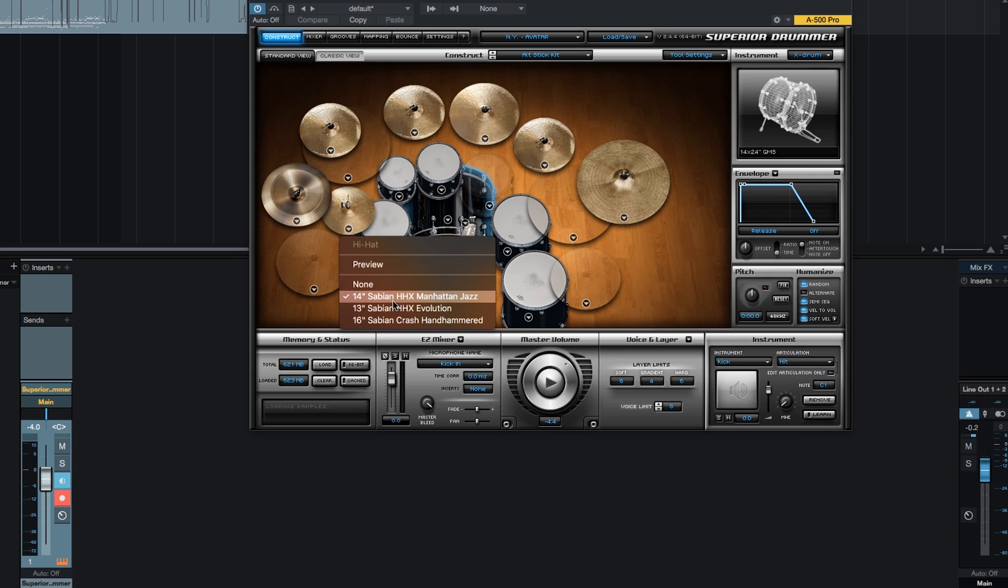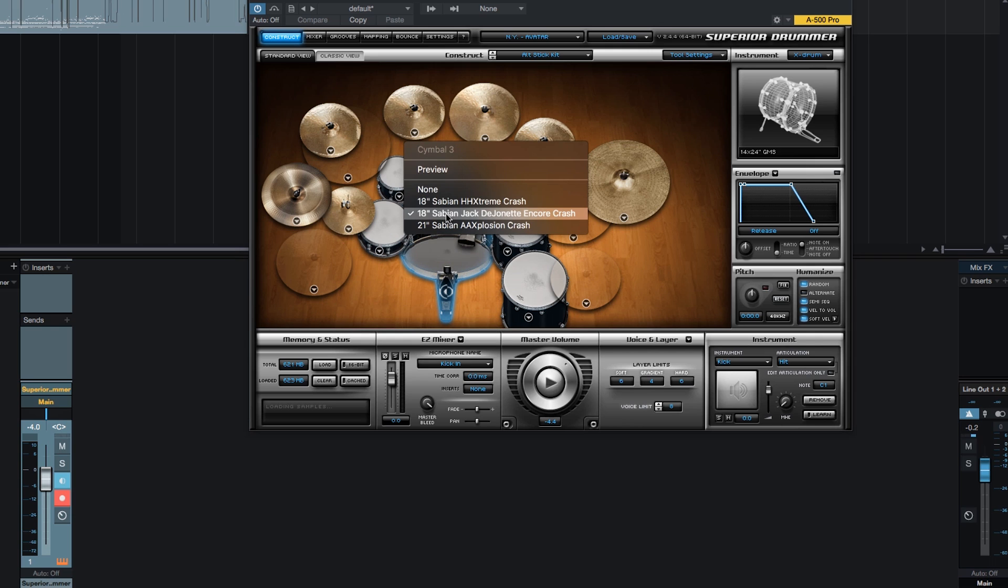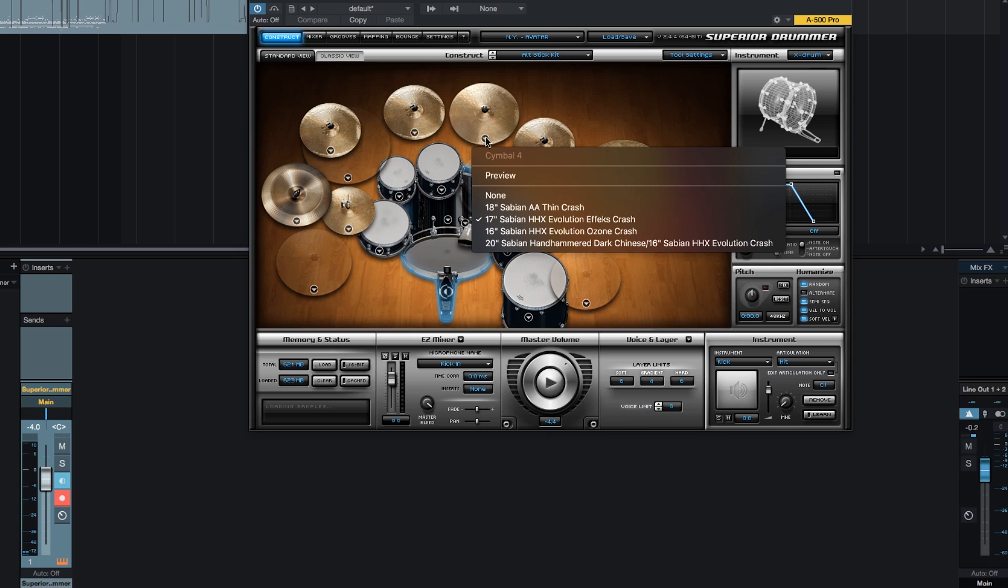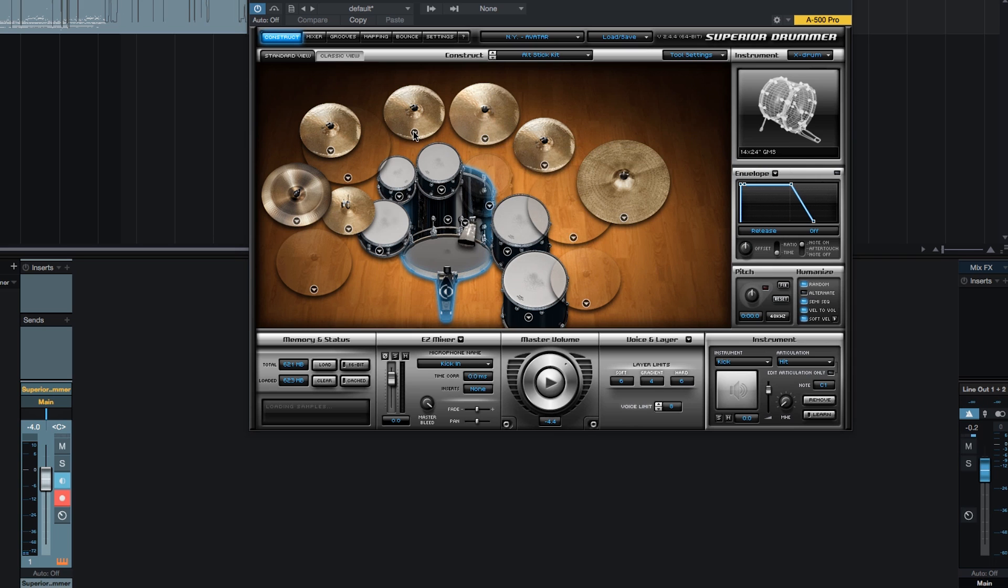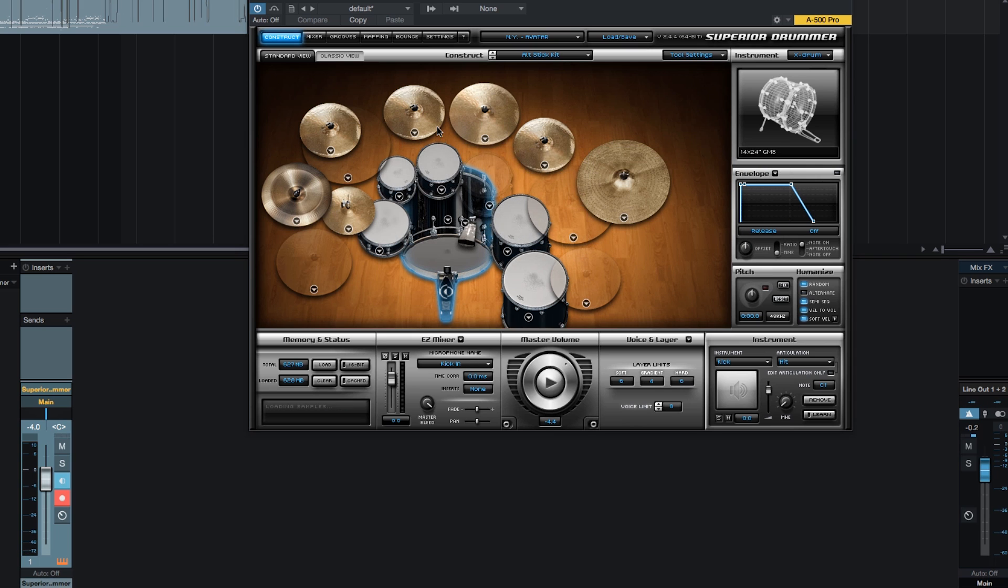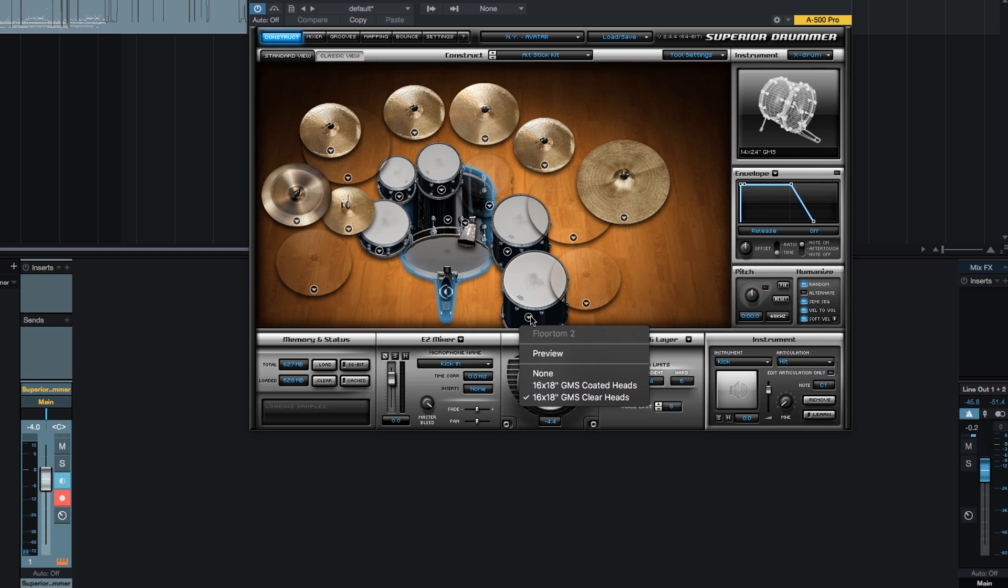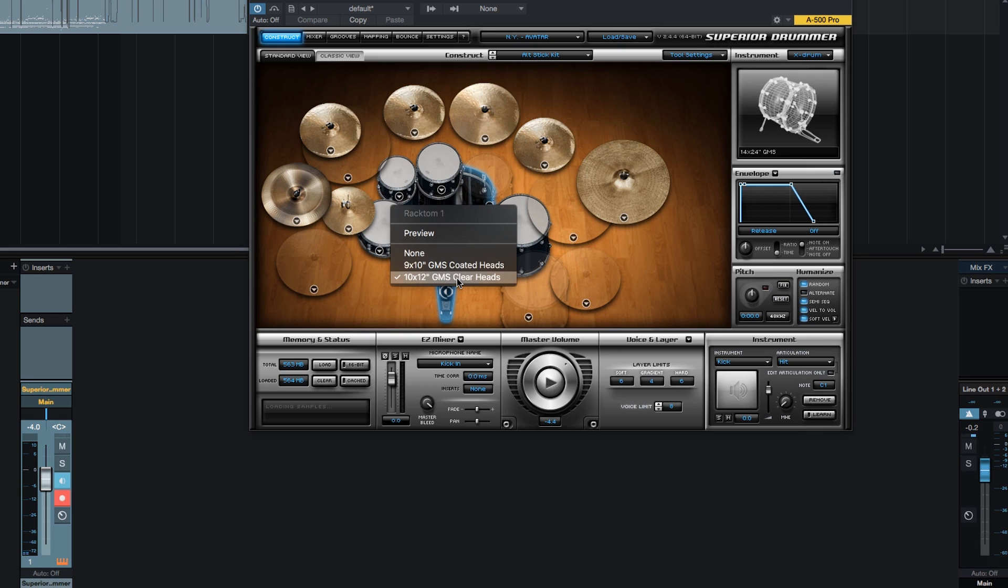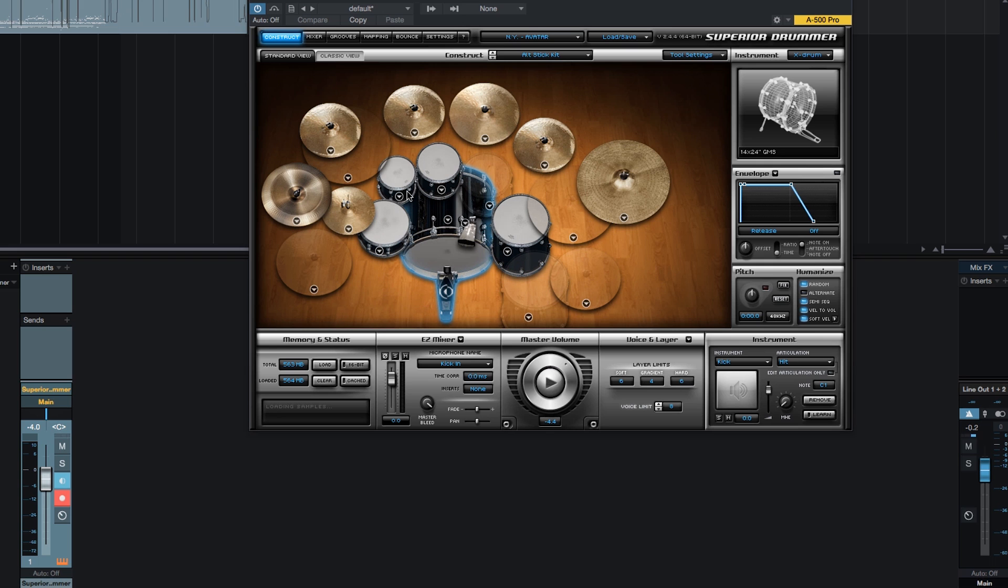Now I'm going to change the hi-hat back up to the 14 inch Sabian HHX Manhattan Jazz hi-hat. And I want a little bit more of a present crash here. So this Jack Dijonette crash is a bit soft to me compared to this HHX Evolution effects crash. So I'm going to actually go down to this 21 inch AA Explosion crash. I feel like those match a little bit better. Everything else I'm going to leave the same. Actually, let's get rid of this floor tom. I just want these three toms. Another thing to note is we're using clear heads on the toms. A lot of times I'll go for the coated heads. But in this case, we're using clear heads. So a little bit of a different sound.